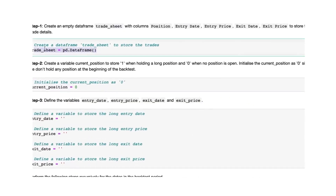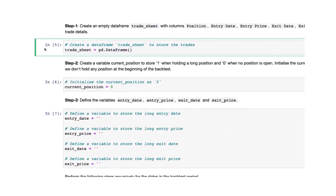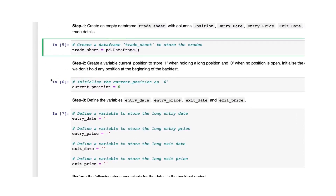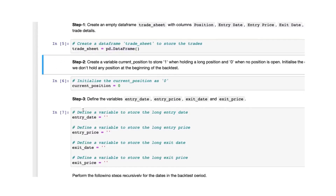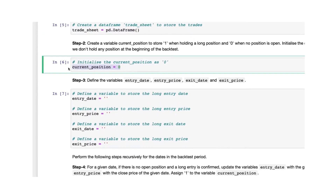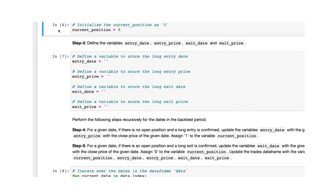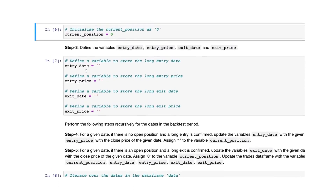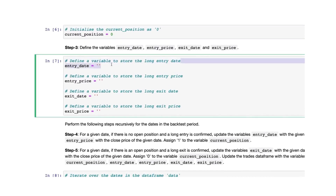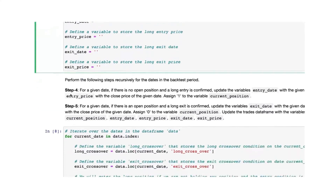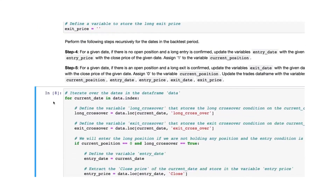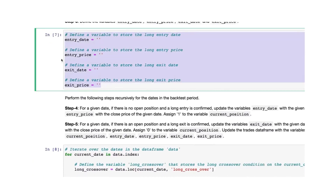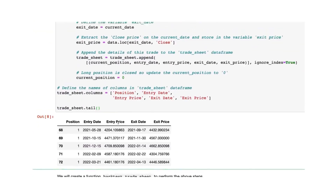Let's start by creating a DataFrame called the 'trade sheet' where we will store all the trades. We'll use the DataFrame method of pandas. The next step is to initialize the current position as zero. Then we will define the variables: entry date, entry price, exit date, and exit price — these will be the columns of your trade sheet. We'll start by creating a for loop to check the current position every day.